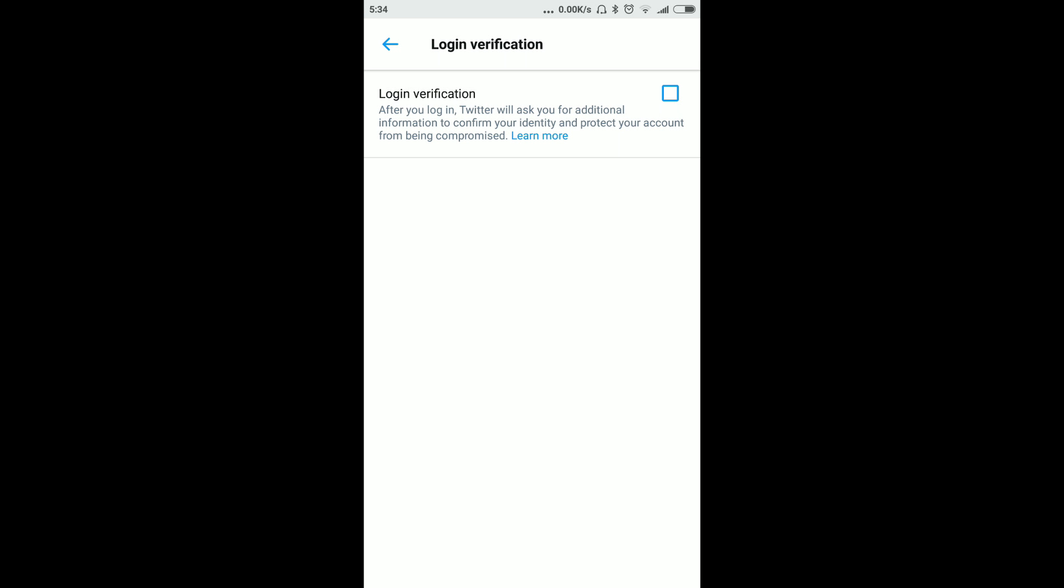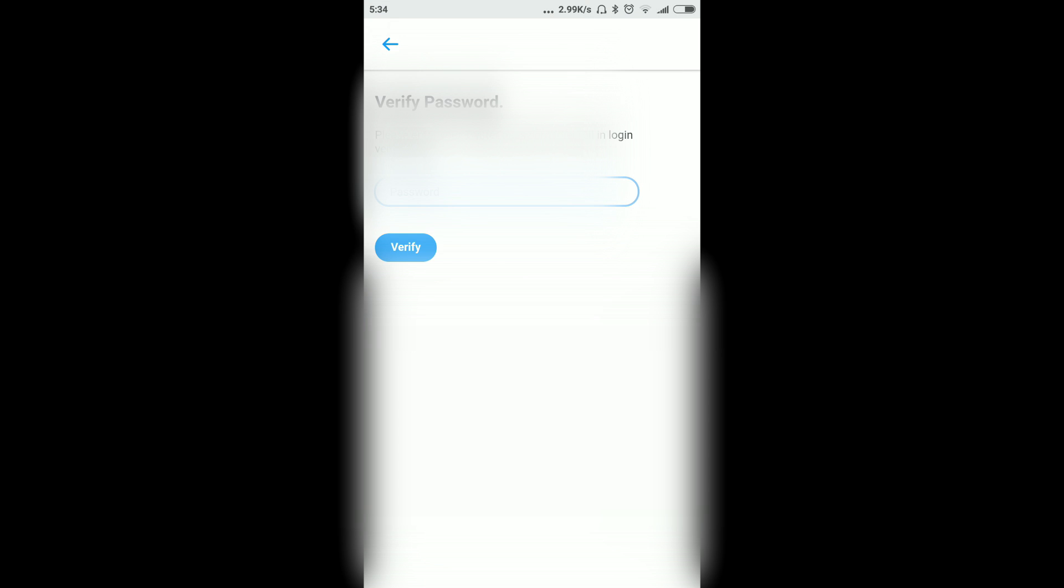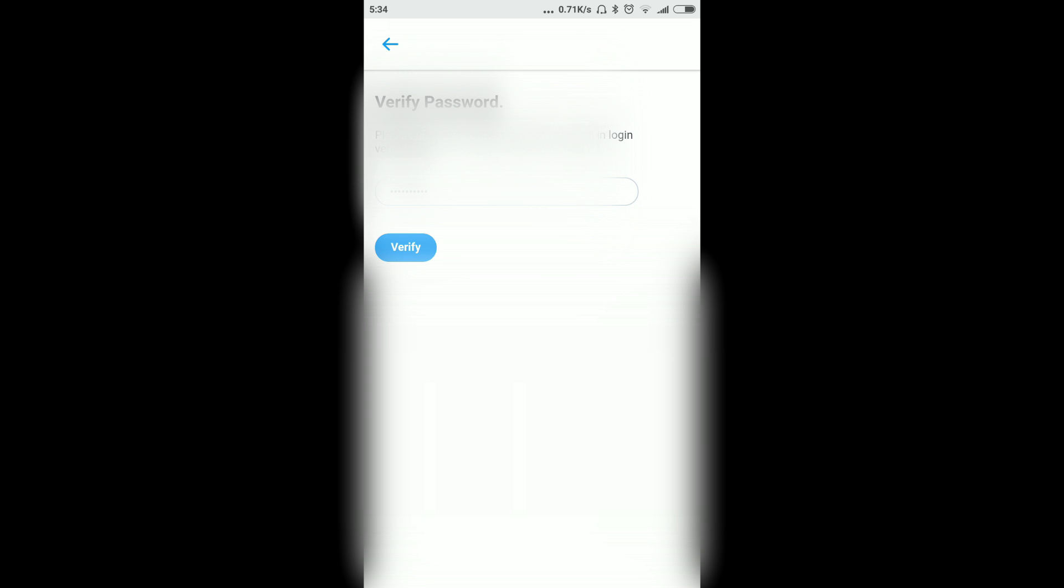Now check this option called Login Verification. After that you will get one password confirmation box. Put your password over there. I am going to put my password. After that, click on Verify.